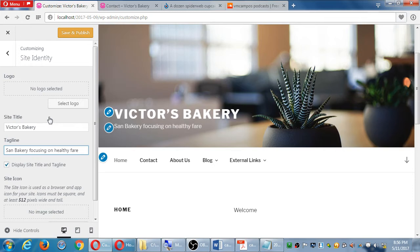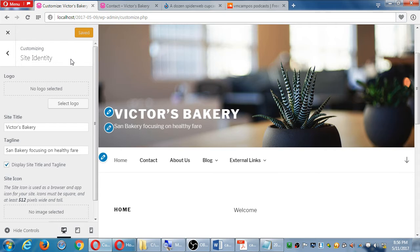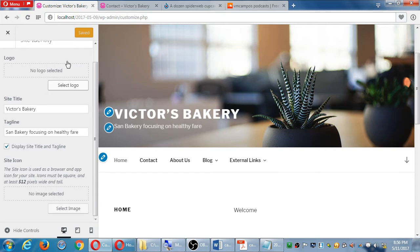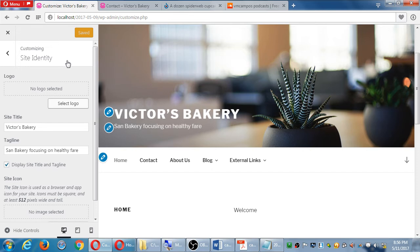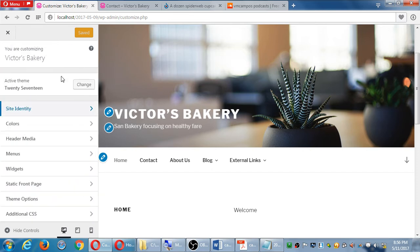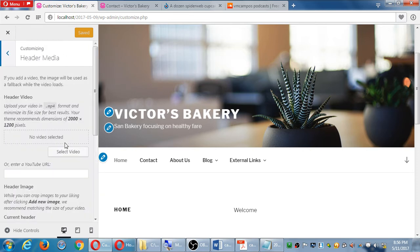When any of these things are changed, this is temporary. If I exit it goes away. I have to remember to click Save and Publish if I make any changes to the site under customize.